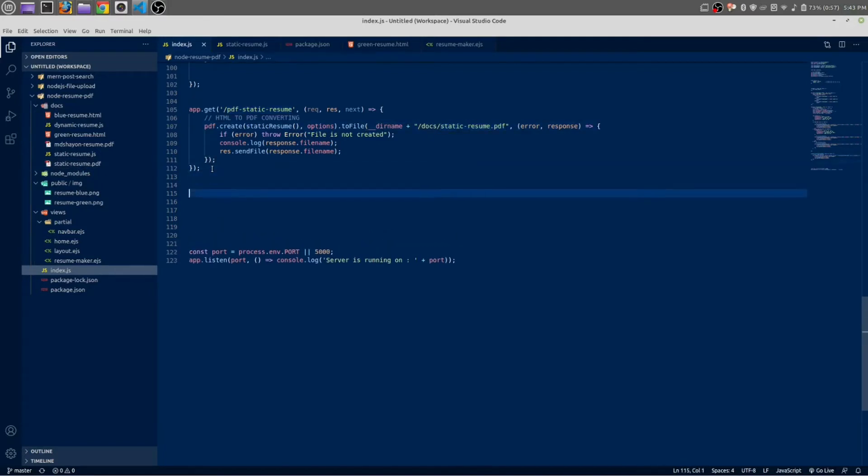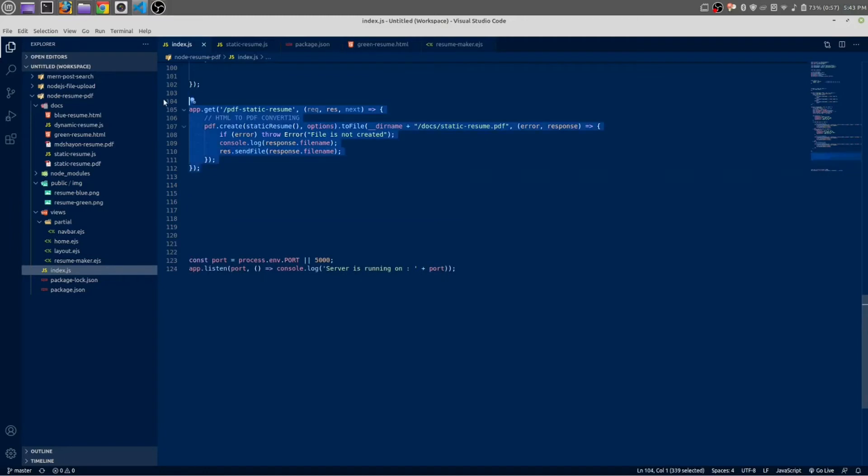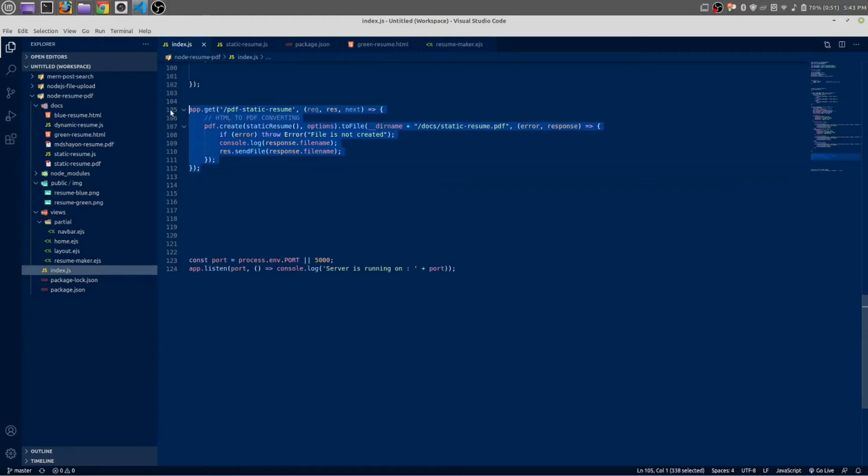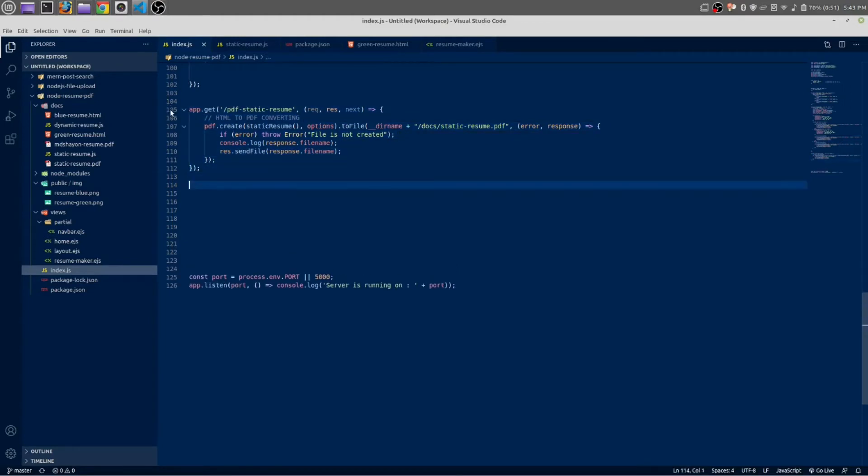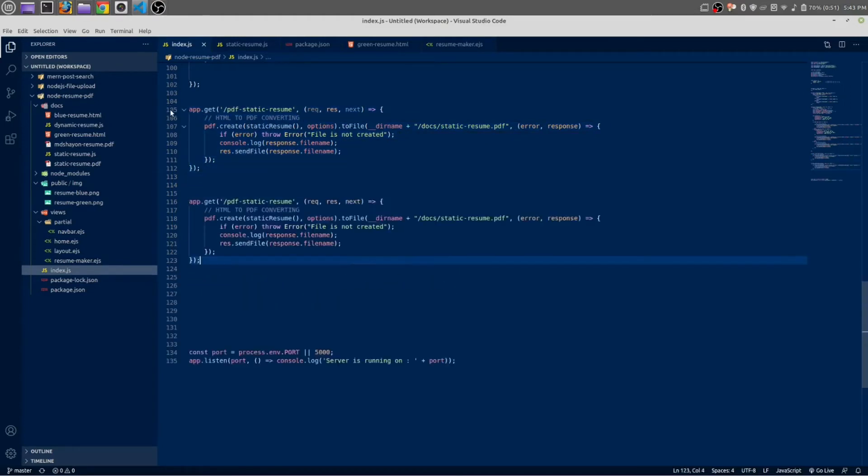Now I am going to create one more route—route for downloading resume. This is also a get request, so let me copy the same and paste it here as well.